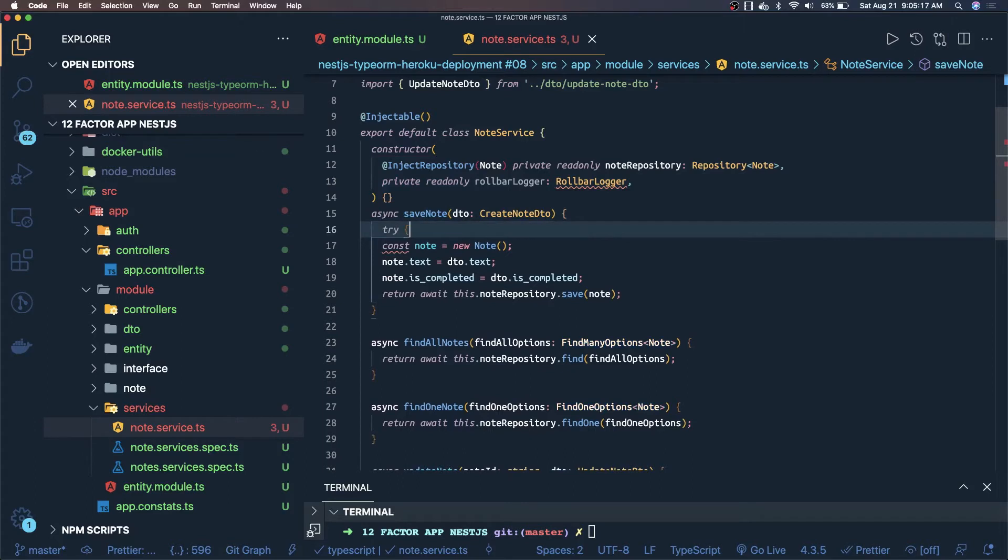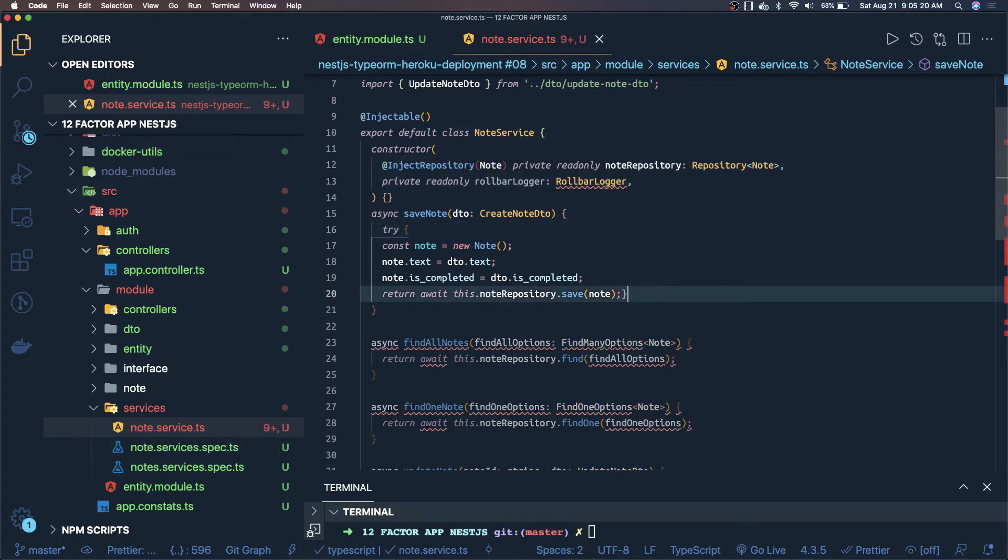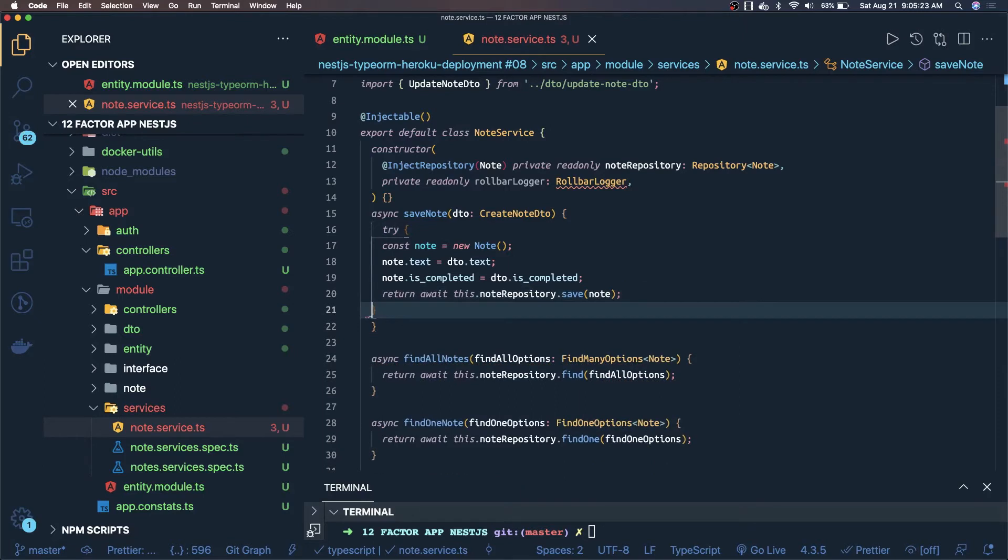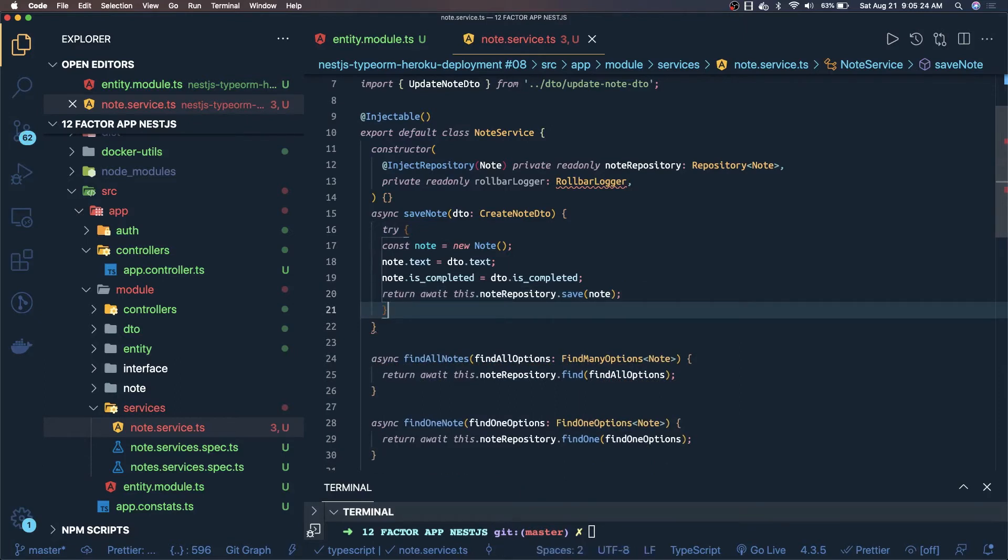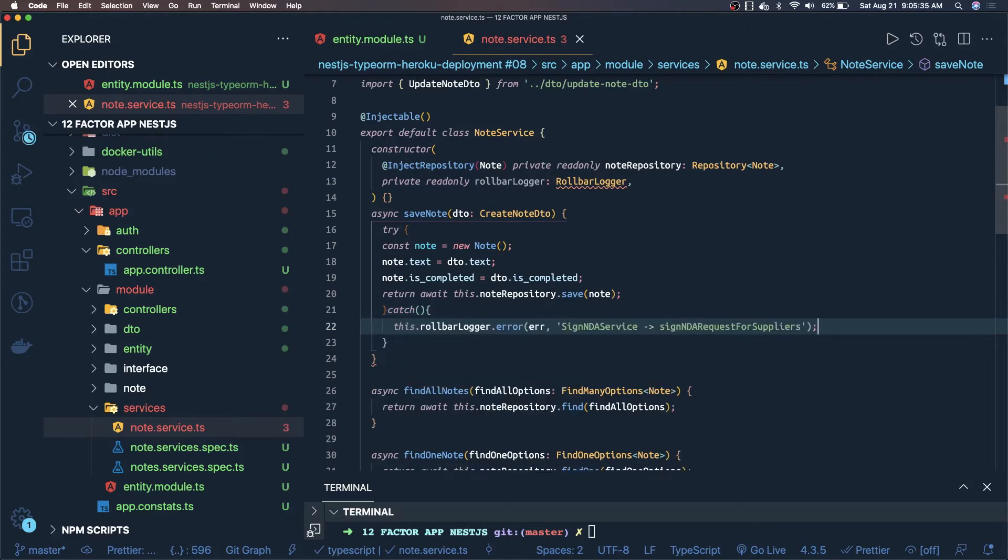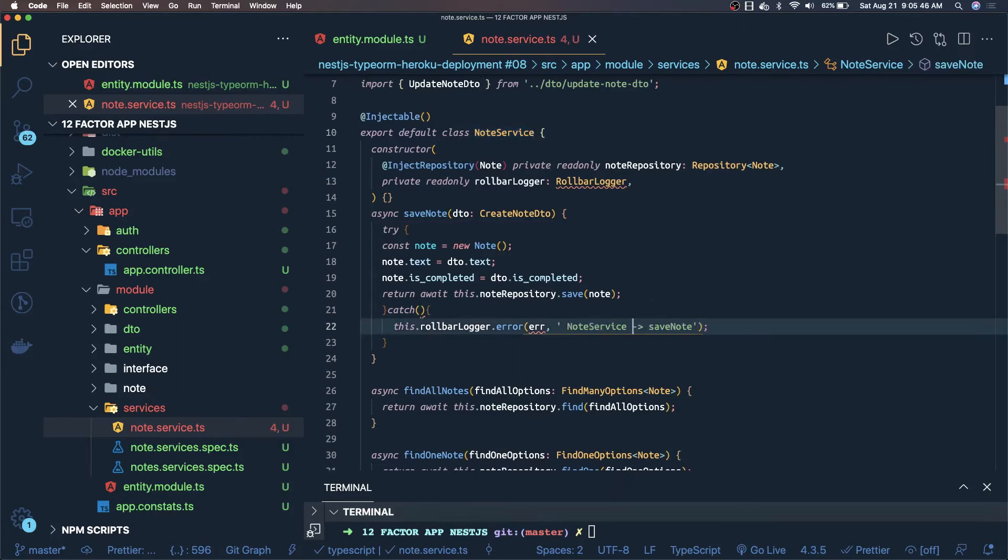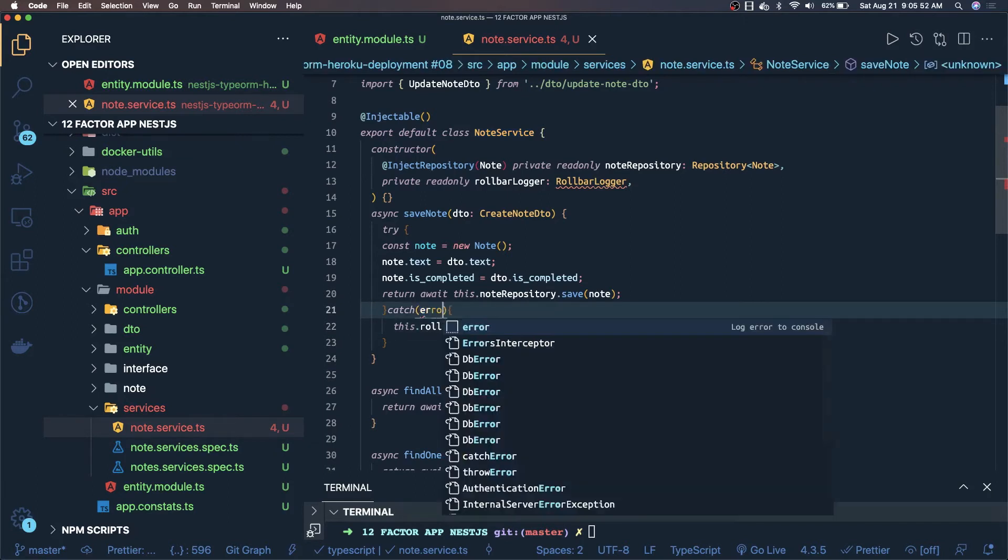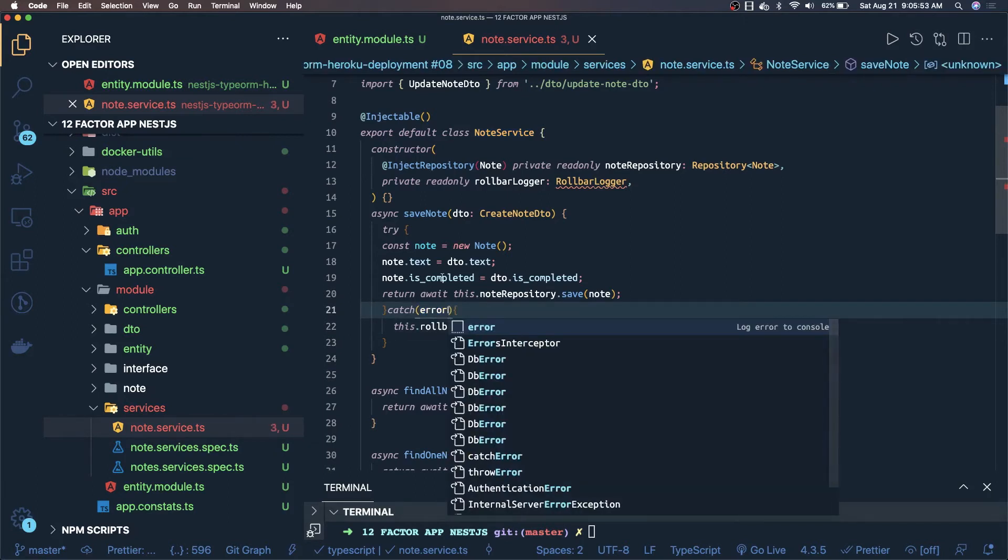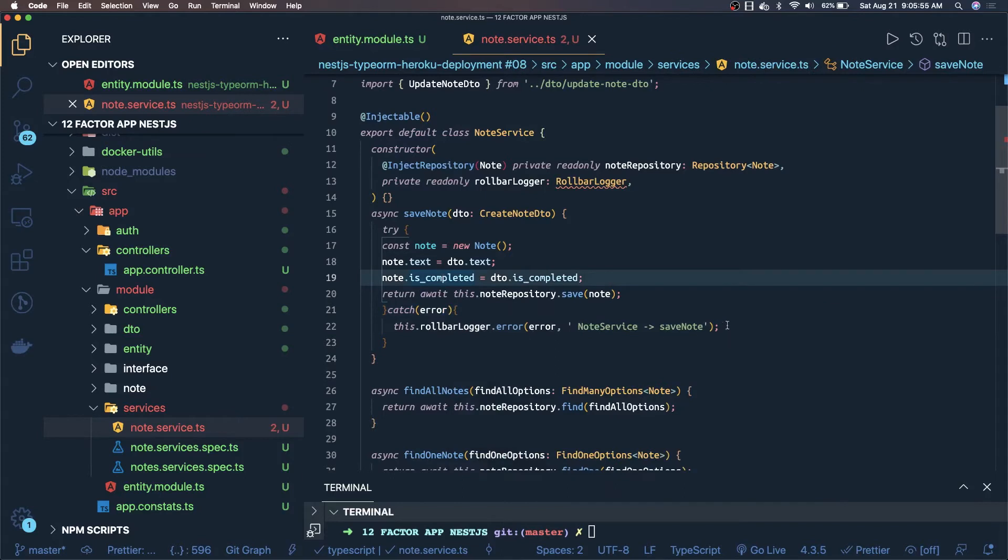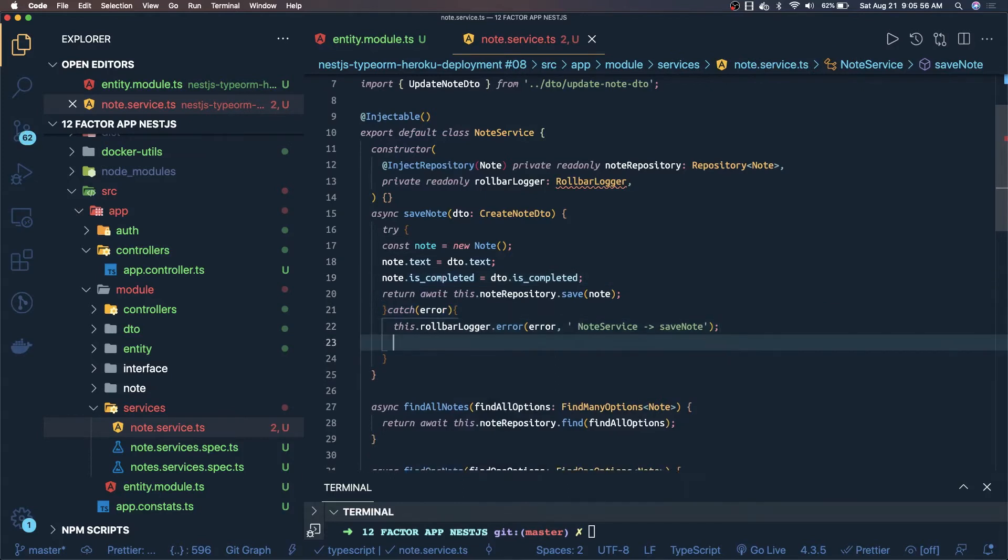If any of the exception is happening, then we just want to log it so we can see what is happening with this particular method. This is our catch and inside catch we can define this rollbar stuff like save note and what is the service name - node service. So in the rollbar console we should be able to see all these things, what is the error from which particular service.